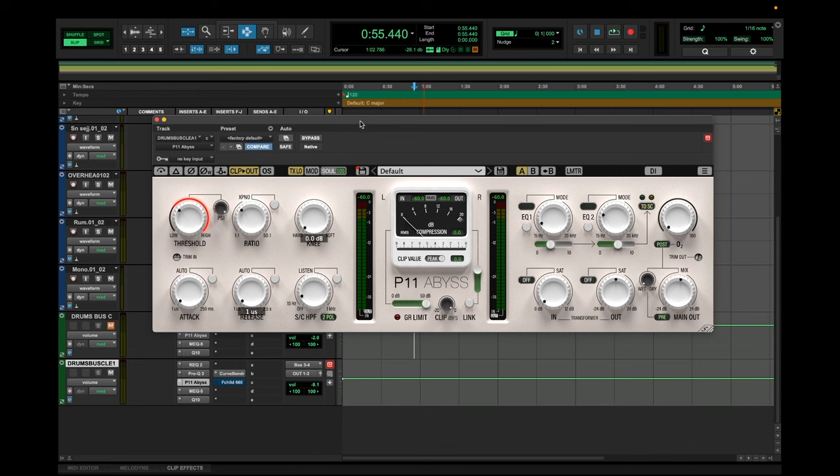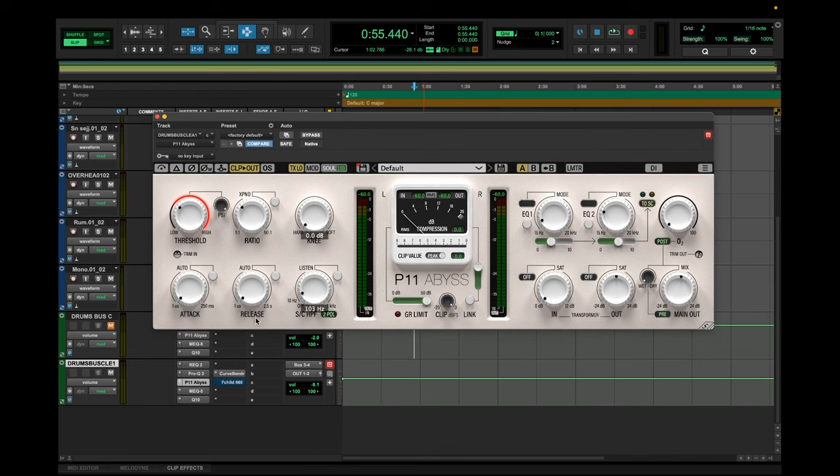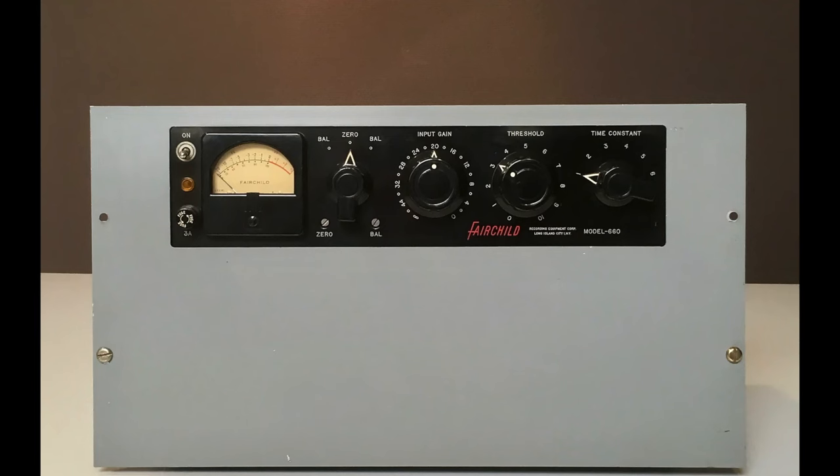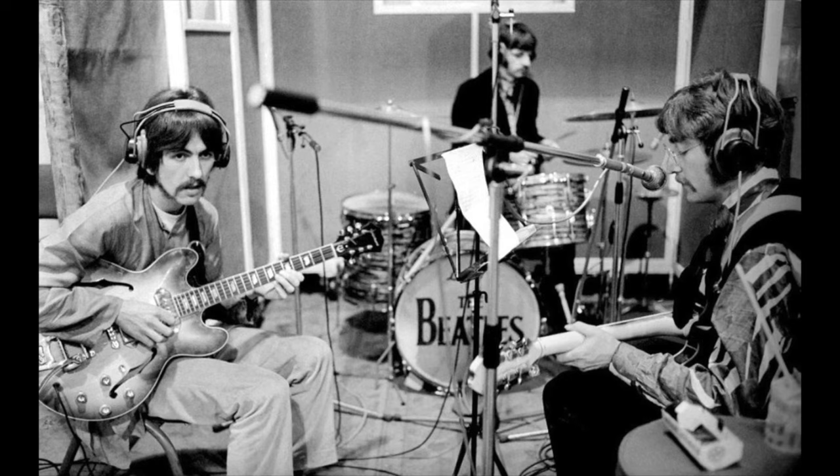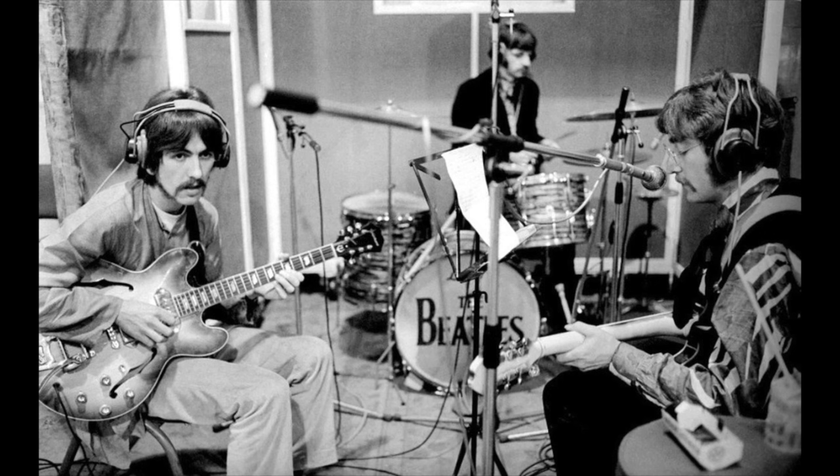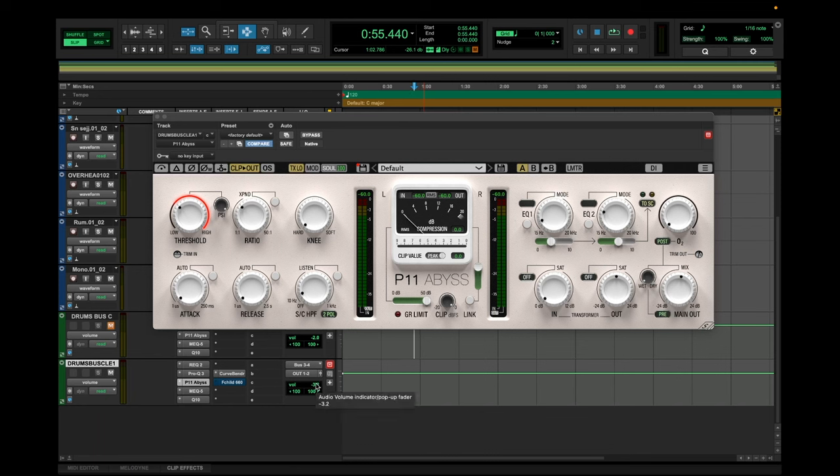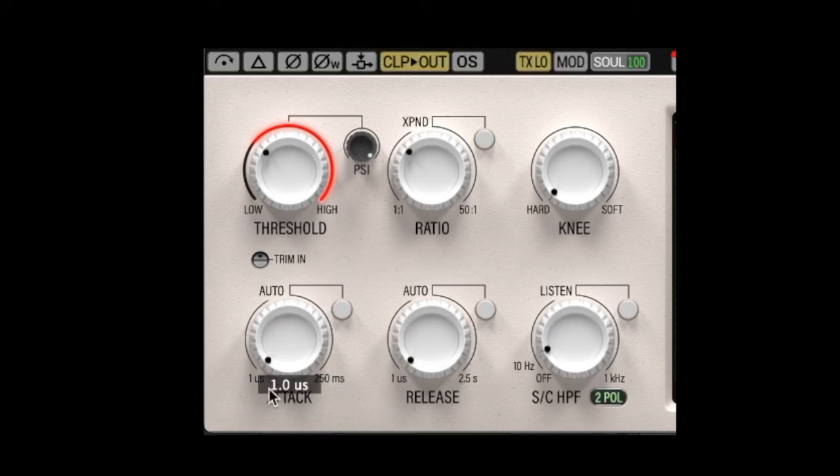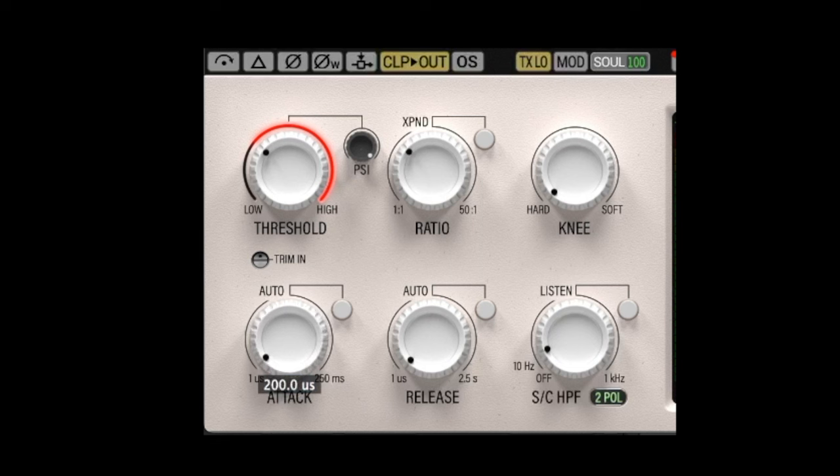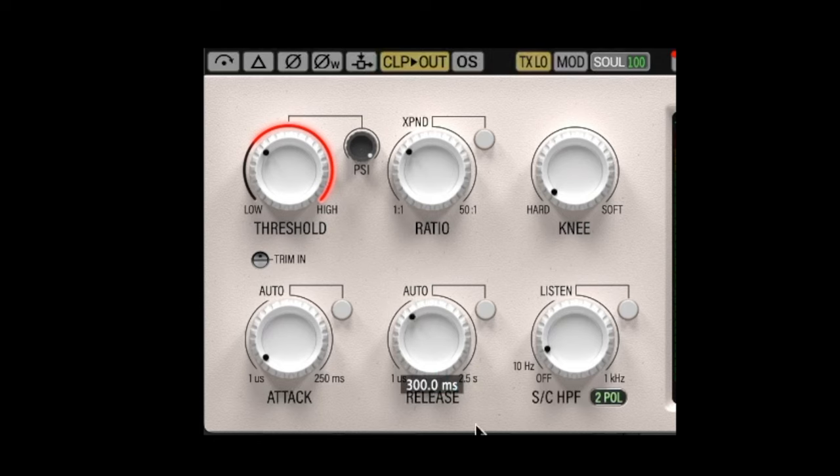But I will set the attack and release time very differently for this one. And I want to try to emulate a Fairchild 660, classic compressor from the 60s that was used a lot by the Beatles to get that squashed, exciting drum sound of Ringo. And of course, we won't be able to get the same sound, but by dialing in the same attack and release time, at least we can get some of its characteristics. And I happen to know that a Fairchild, on its fast setting, has an attack time of 200 microseconds, which is really fast, and a release time around 300 milliseconds. So let's copy that in here and see what it sounds like.